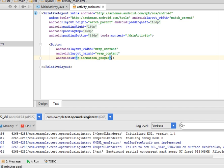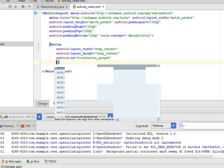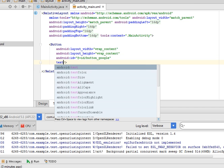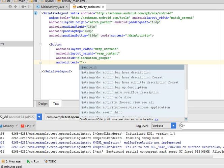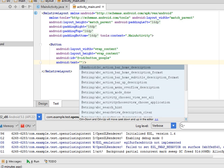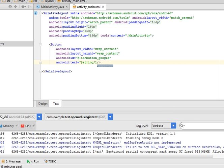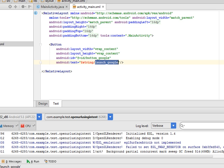Now give the caption to the button. So I am giving @string/launch_google. Now I will create a launch_google name string in the string resource files.